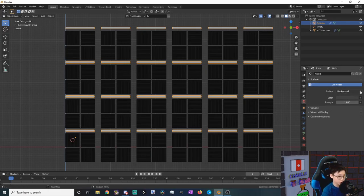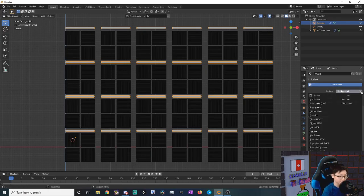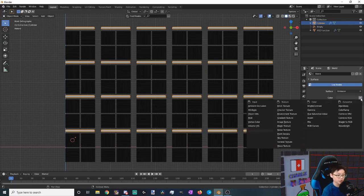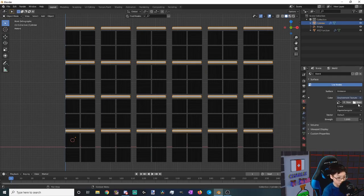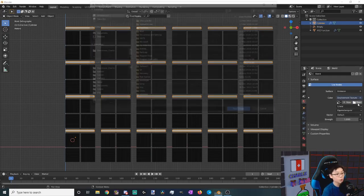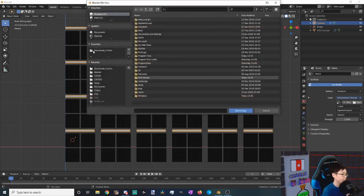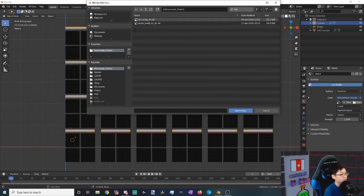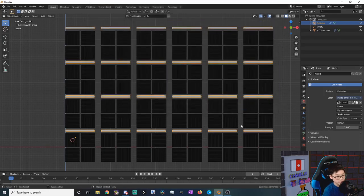Now you go to Blender and then go to your scene and world. Then here you're going to be seeing this surface and then background. We want to change this background to an emission, and then change the color from a color to an environment texture, and then open up our texture which could be found in wherever you downloaded it to. So open that up.